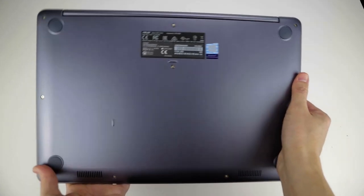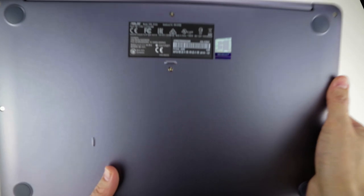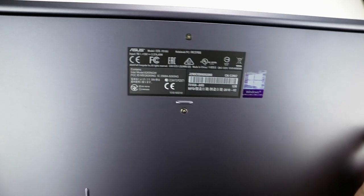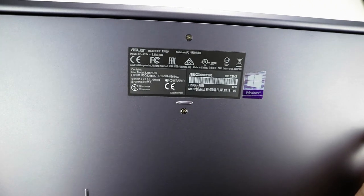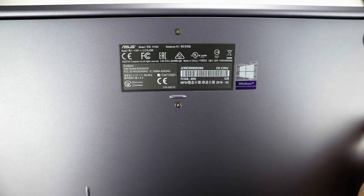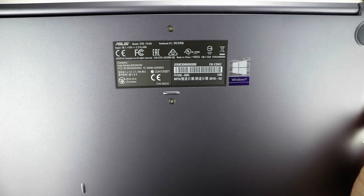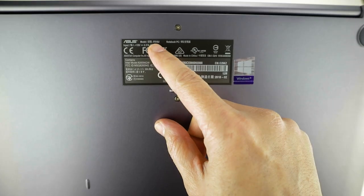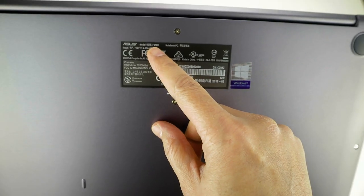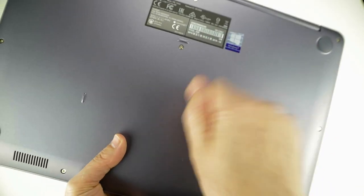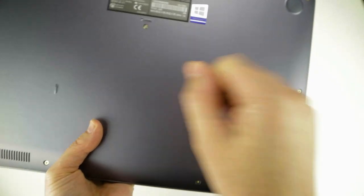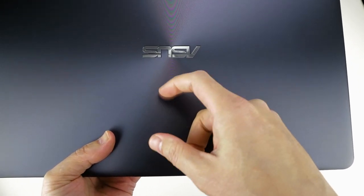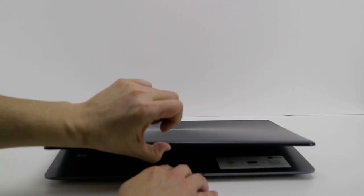This is the Asus VivoBook F510 UA. It's currently a thin and lightweight Full HD Wideview laptop carrying the 8th generation Intel Core i5-8250U processor with 8GB of DDR4 RAM.